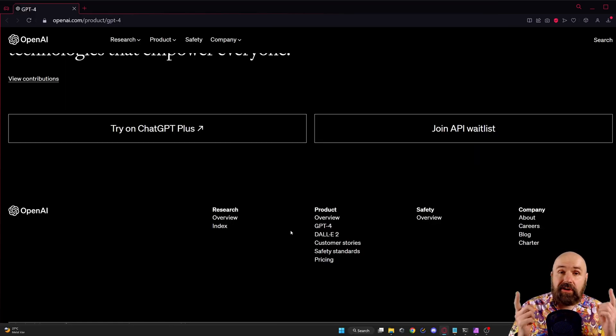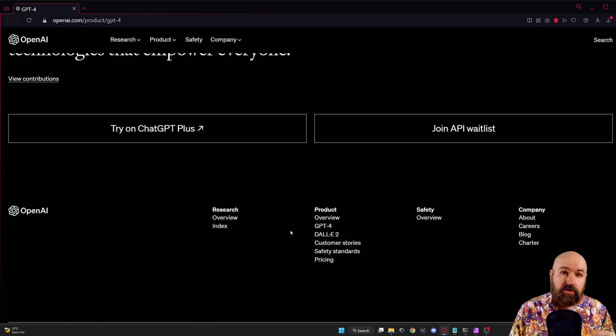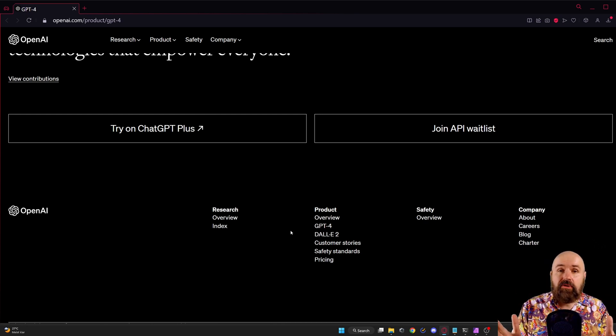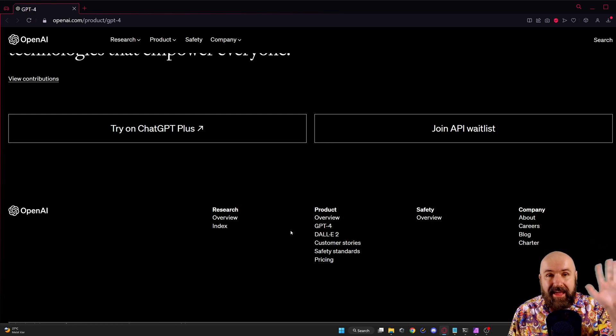If you get the funds you can try GPT-4 right now with the plus subscription. Let me know in the comments what you think. Thanks for watching and see you soon. Bye.